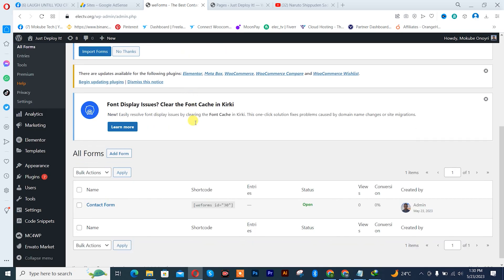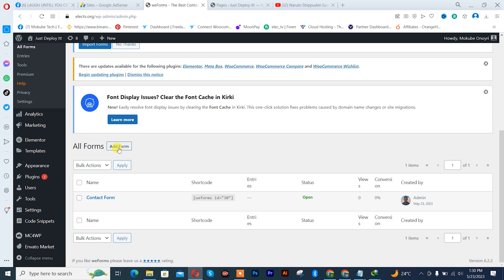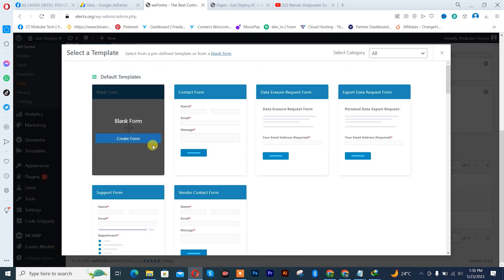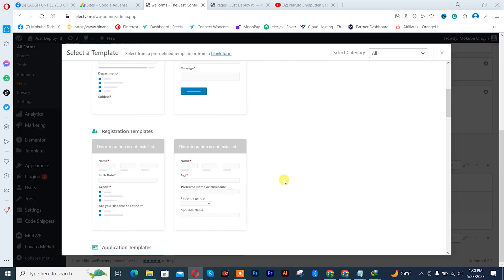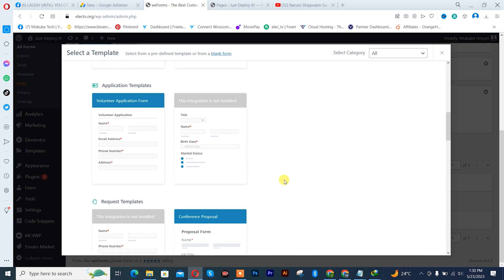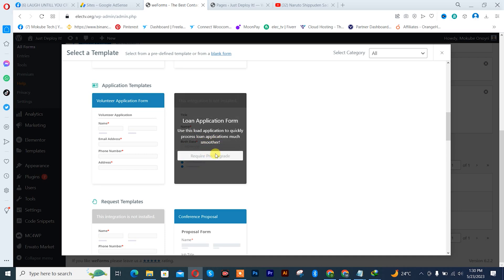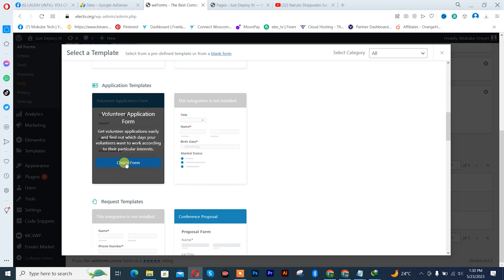Once I'm here, I'll simply click on Add Form. I'll scroll down and click on the application template. You can actually get this for premium — I'll be leaving the premium link in the description box below where you can purchase it. So I'll click on Create Form.